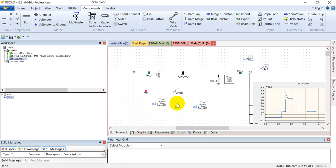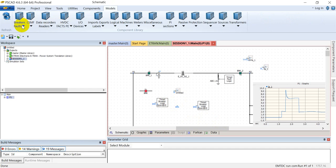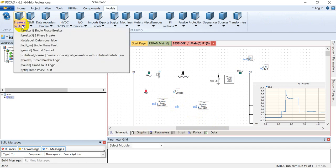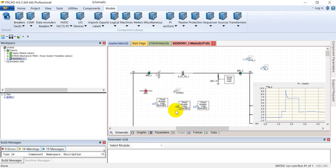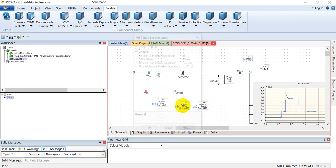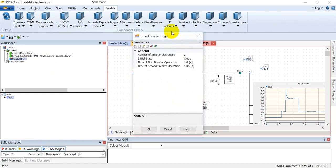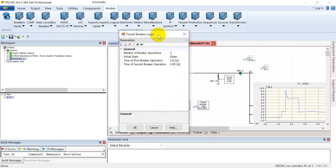How can I control the circuit breaker operation? I'll get back to the same module, breaker faults, in which we have a module called timed breaker logic. I'll select it and assign it to that BRK, so in this way this module will be linked to this circuit breaker.